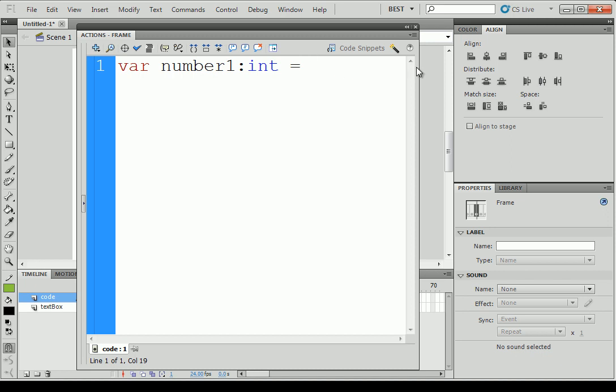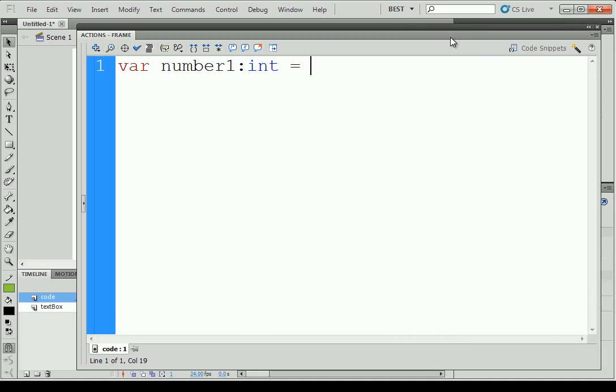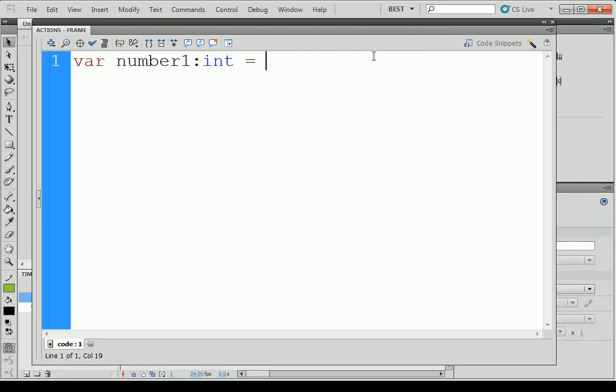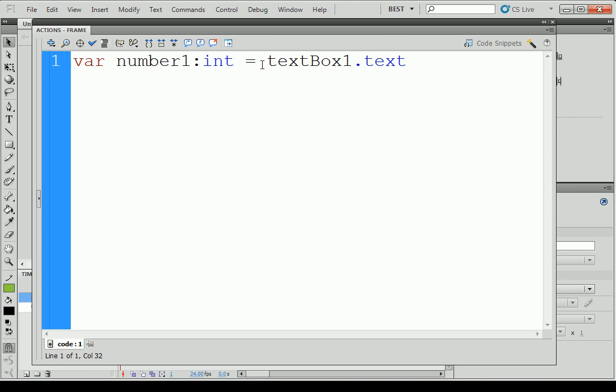And then equals the value that you want. So the value that we want is textBox1.text. It's nearly the same thing. Text with a capital? No. There is no capital in properties in Flash. But before, right now we have the same problem that is in C Sharp. It's the textBox.text is a string, as number1 is an integer. So we have to convert the string into an integer.